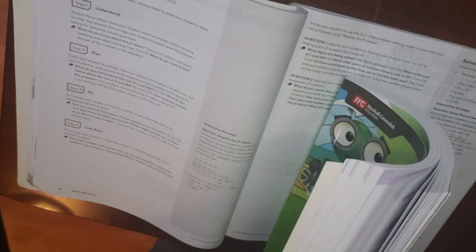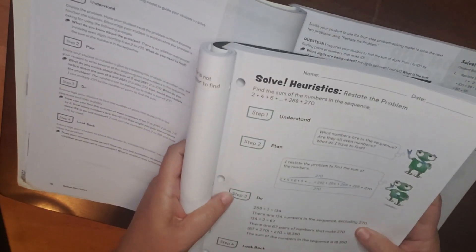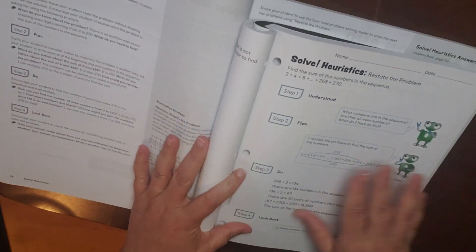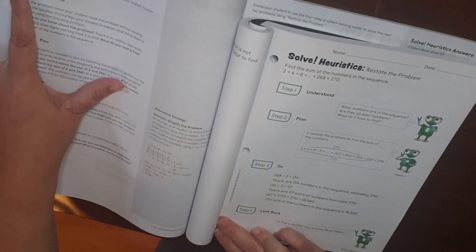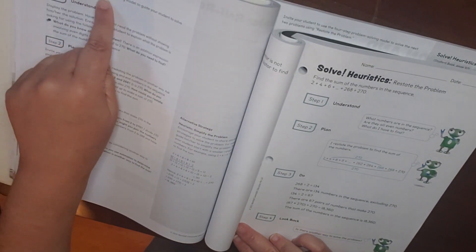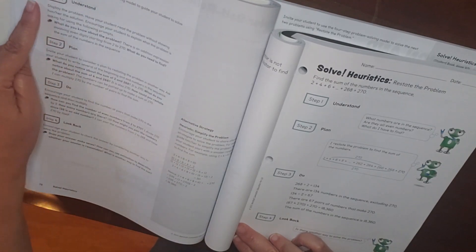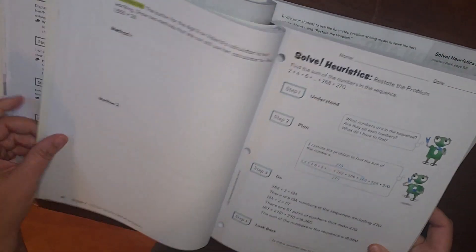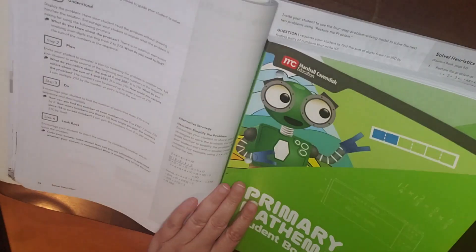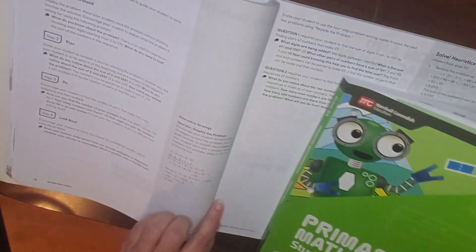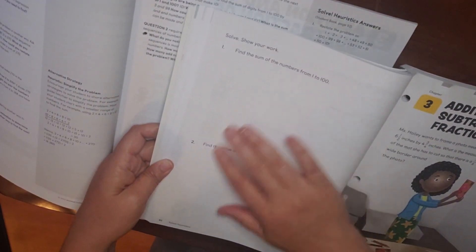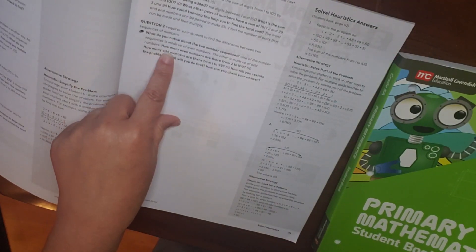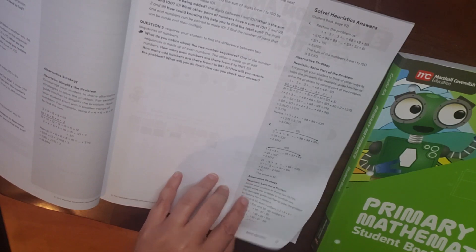Here is heuristics for solve. So let's go to page 91. So here is the page in the student book. And you can see in your home instructor's guide, go through the four-step problem-solving model to guide your student to solve the problem. So it walks you through the four steps in solving this problem. Then there also is an alternative strategy. And then you can look for questions 1 and 2, which is on page 92. There's questions to ask and then also your answer and alternative strategies.